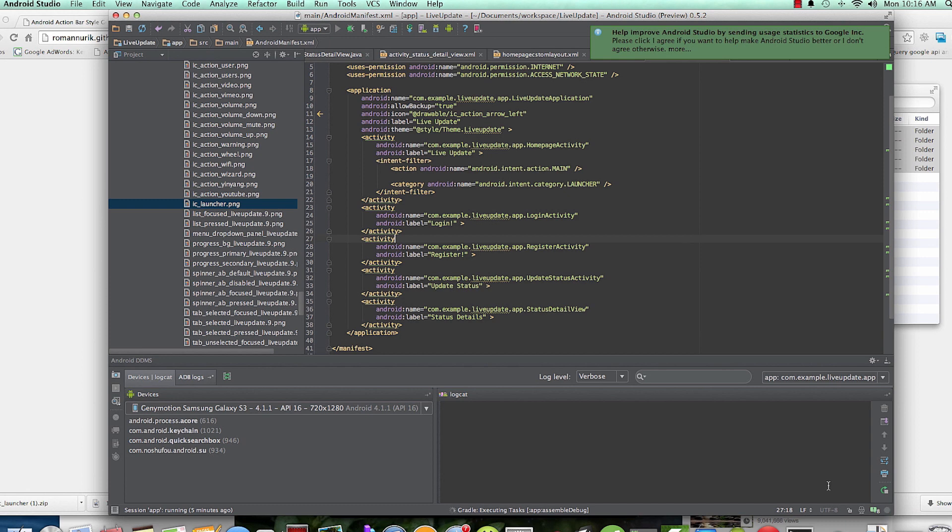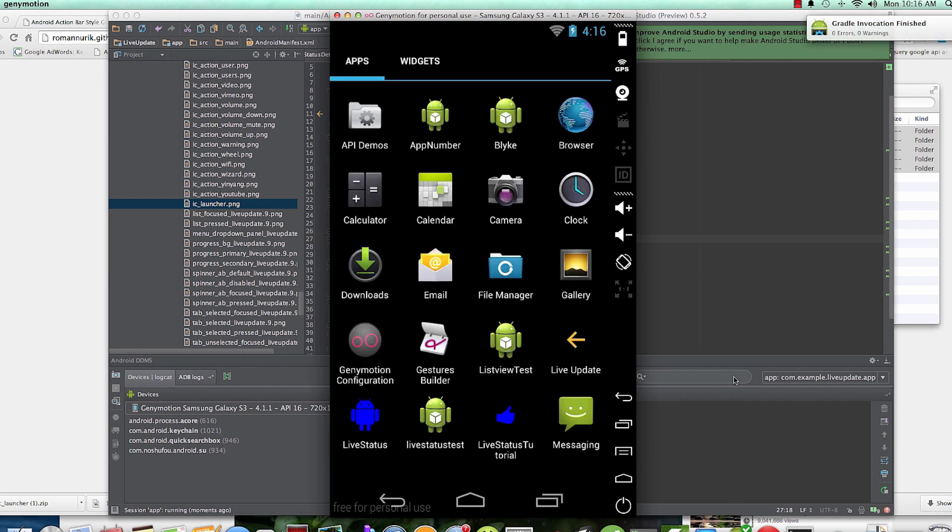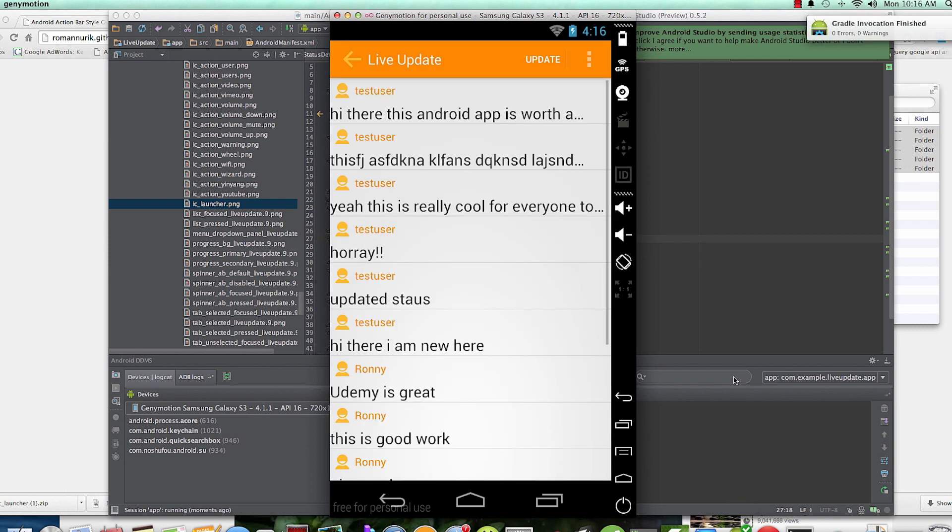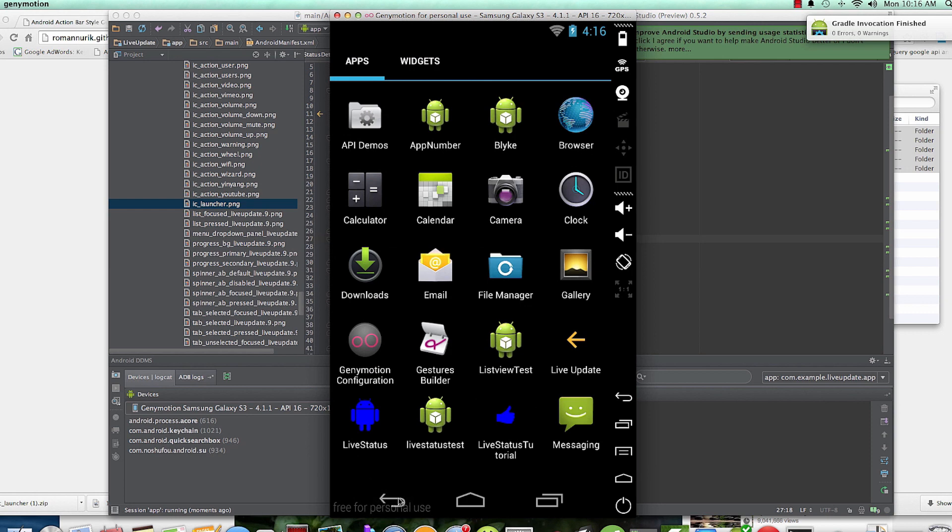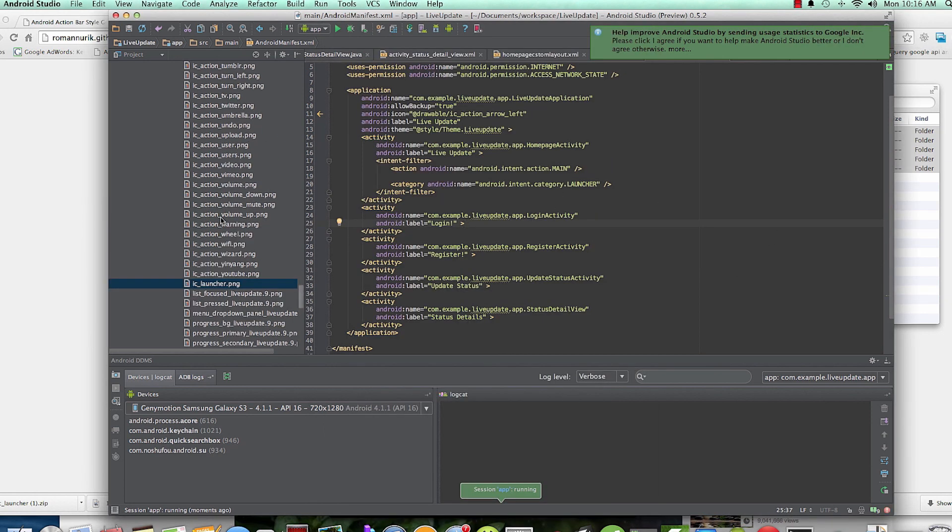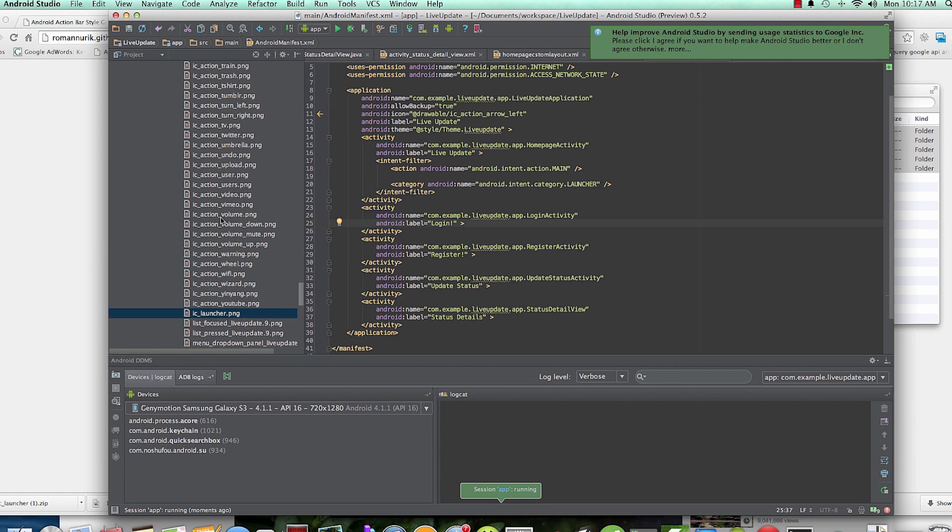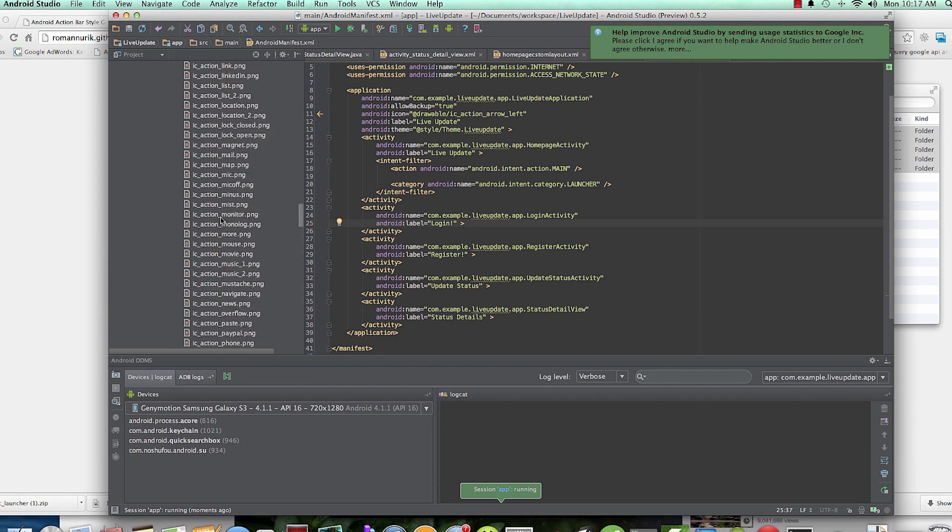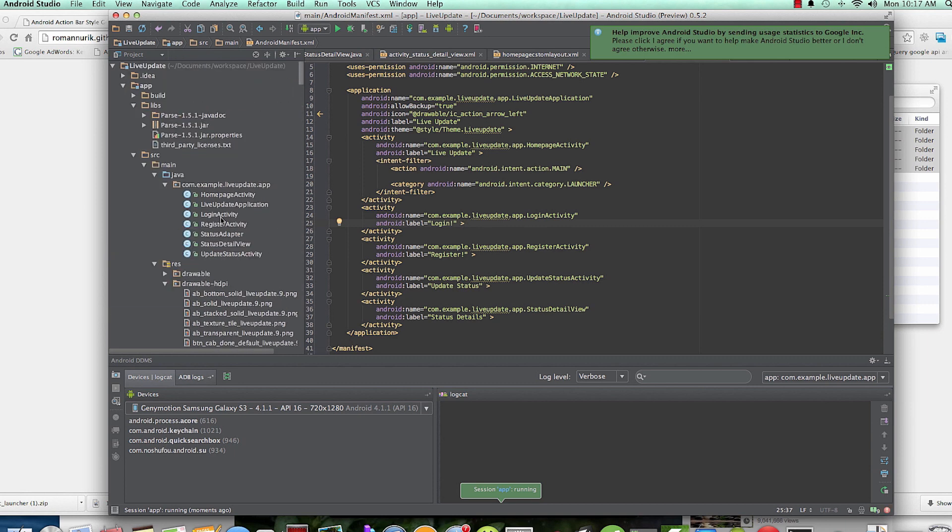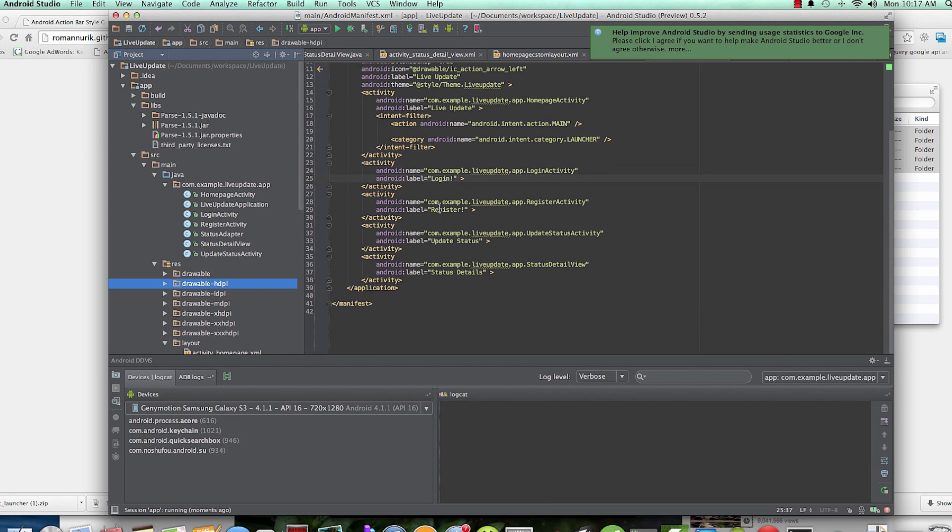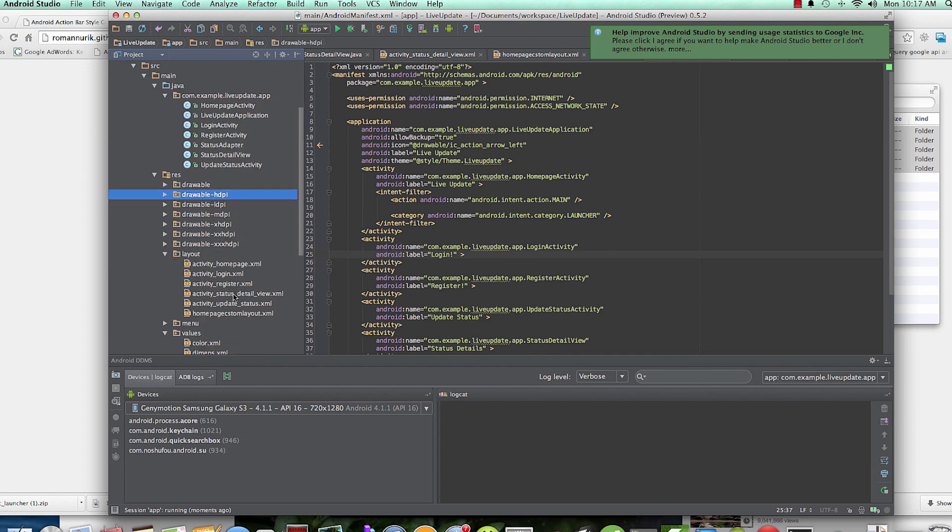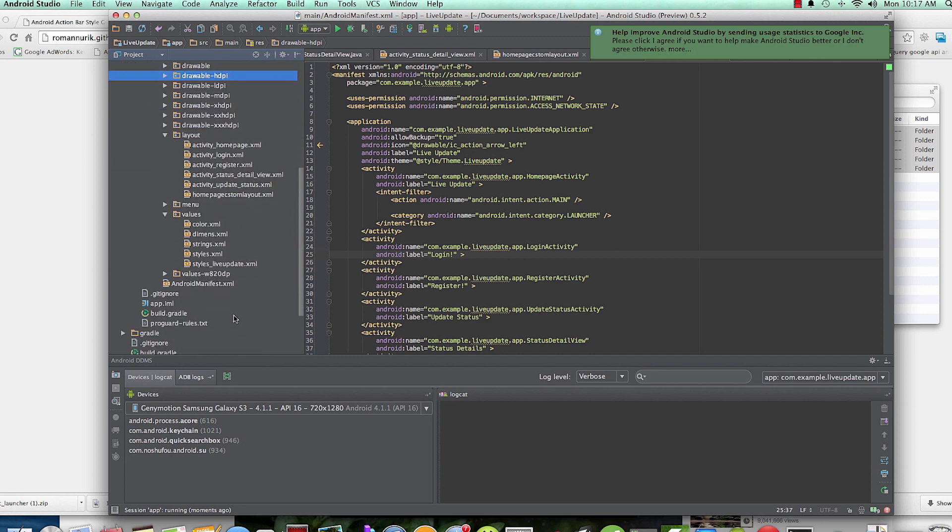it, it takes a while. Okay, finally, and as you can see our icon is still not the one we're looking for. To change that, you're going to come to the manifest and